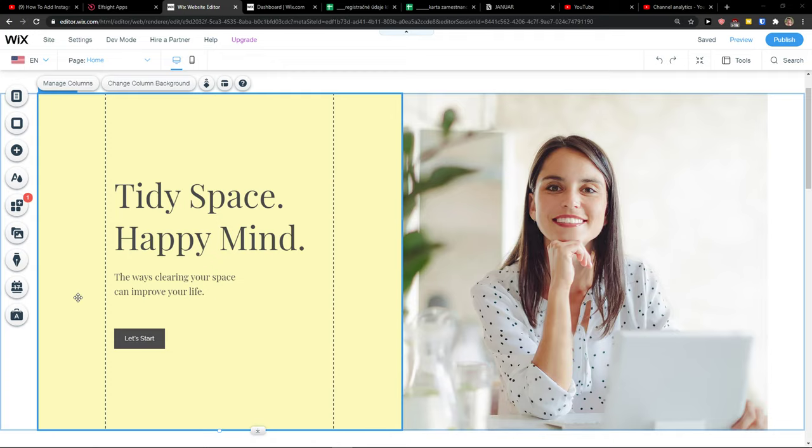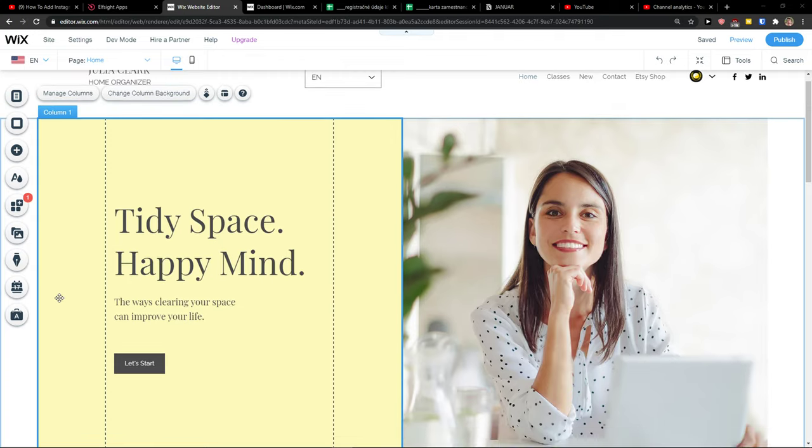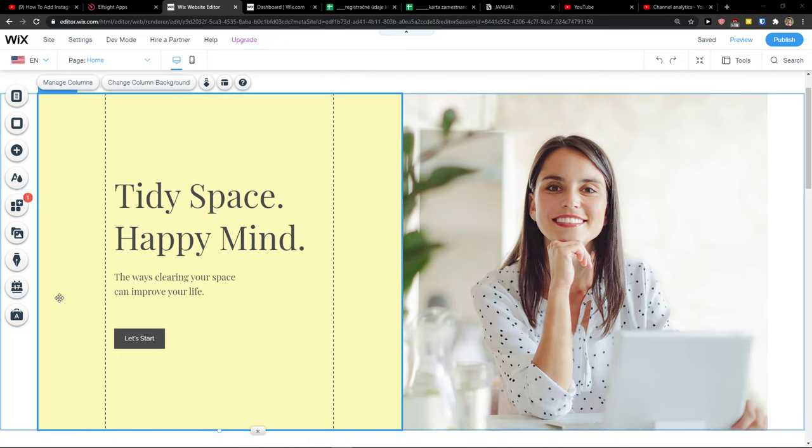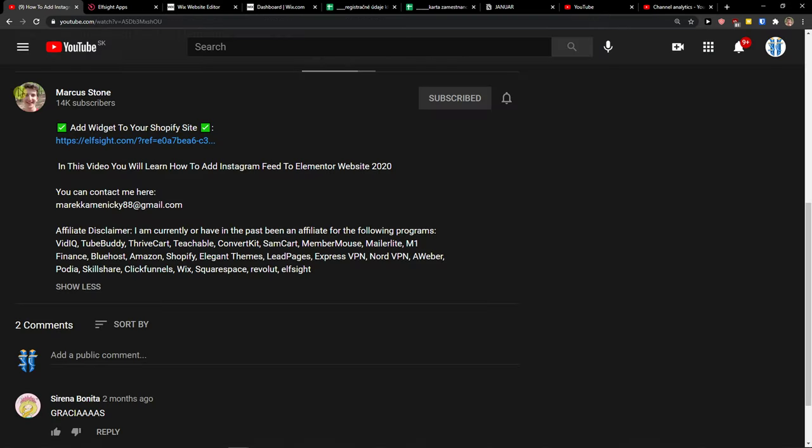Hey there guys, my name is Marcus and in this video I'll show you a simple way how you can easily add contact forms to your Wix website. So let's start. The first thing you want to do is just scroll